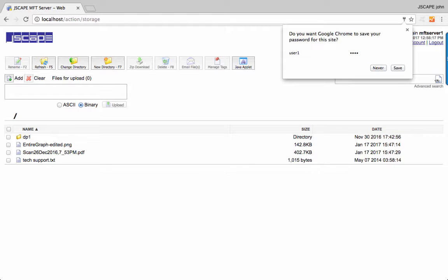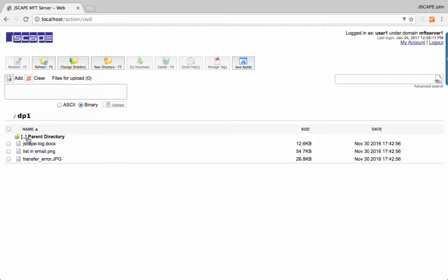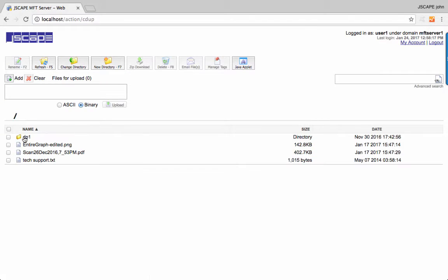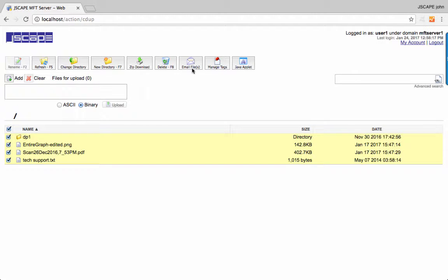Here we see a couple of files in our main folder and a couple more files in this subfolder. Let's just select everything and then click email files.